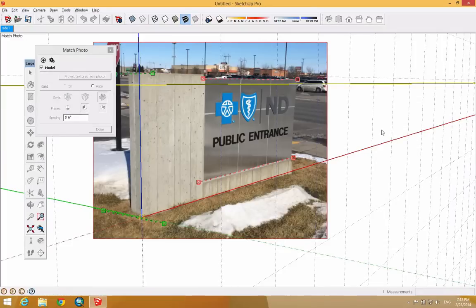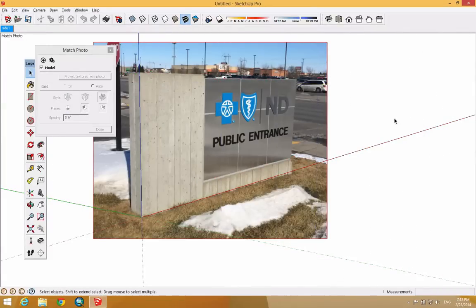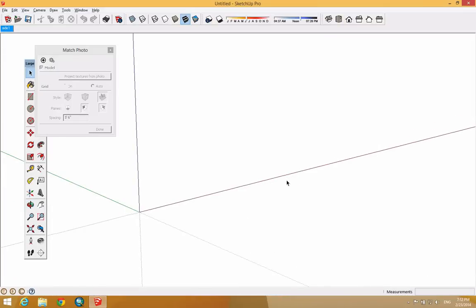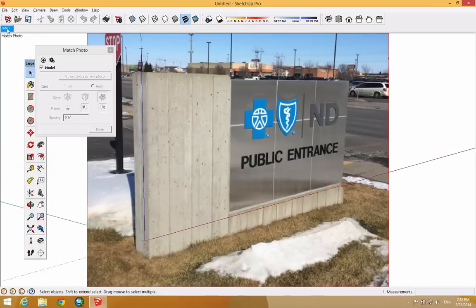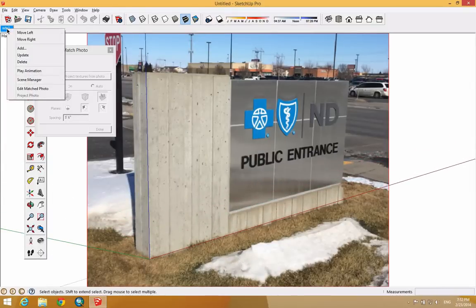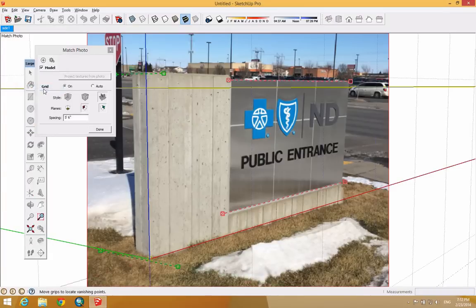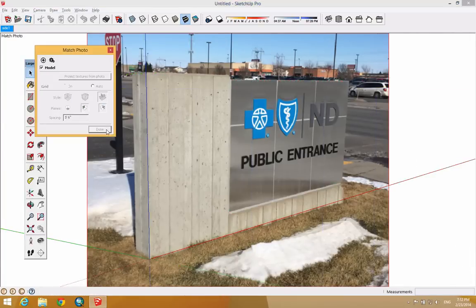Some of you might click in white space and it'll boot you out of that edit mode, and you might even orbit — if you orbit, the photograph will disappear. Two things you can do to get back into edit mode: click the scene tab that was created for you, or right-click on that scene tab and select 'Edit Match Photo.' That will bring up the controls once more. Once it is set, you can click Done or click in white space, and now you can trace on top of this.